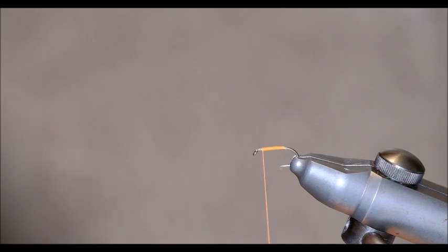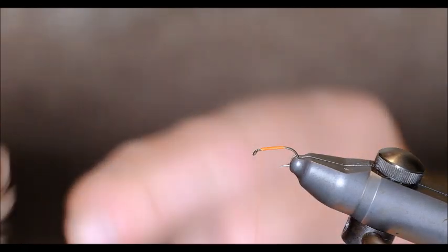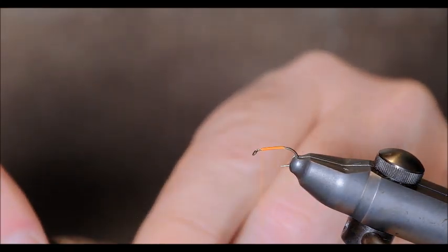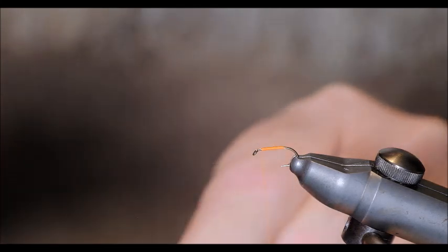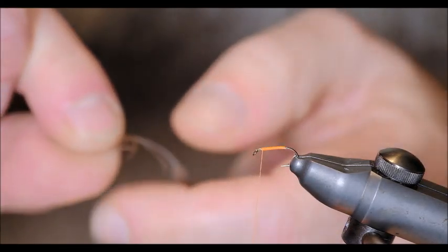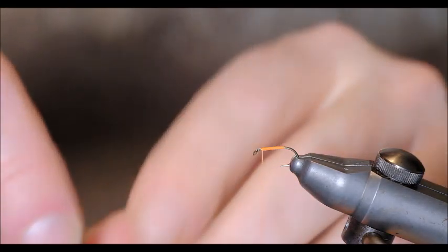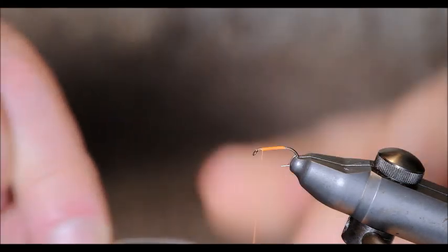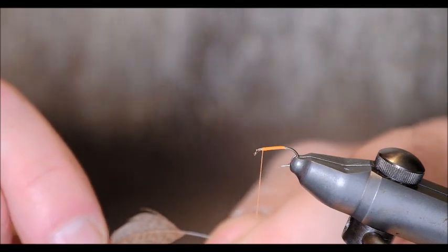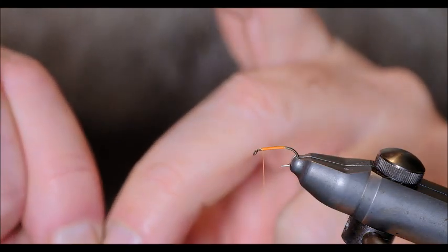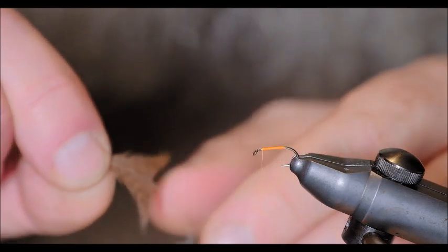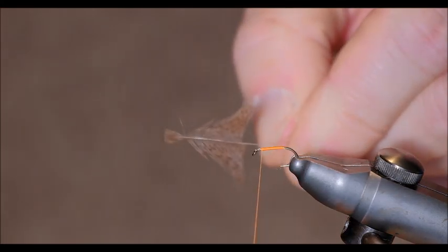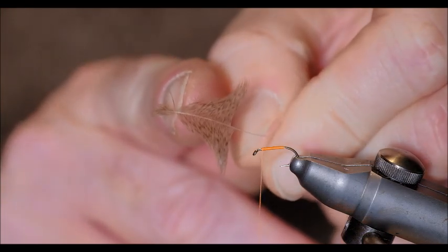So now the hackle. The preparation of the feather is the important thing here. I take off the majority of the fibre. I'll show you the shape that's required in a second. Right. There we are. So what I do now is I hold the point of the feather and fold it back on itself. So that's what you're looking for. Like that. And the tying in point is right there.